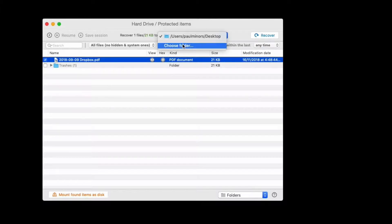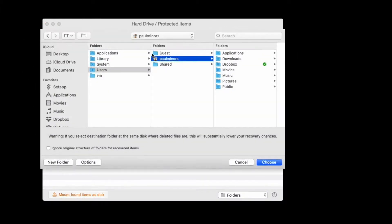And up the top, this is where I can change the recovery destination where my files will be delivered and recovered to.